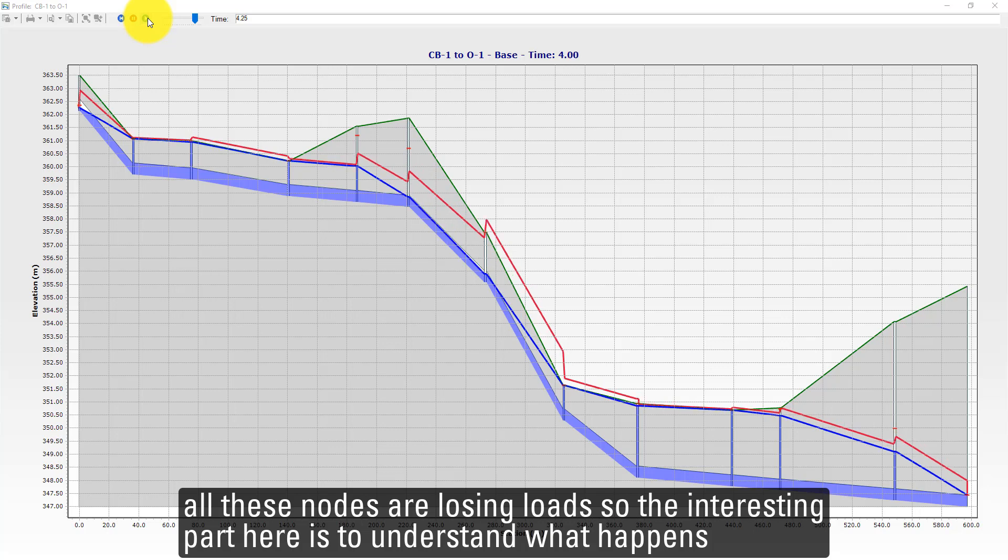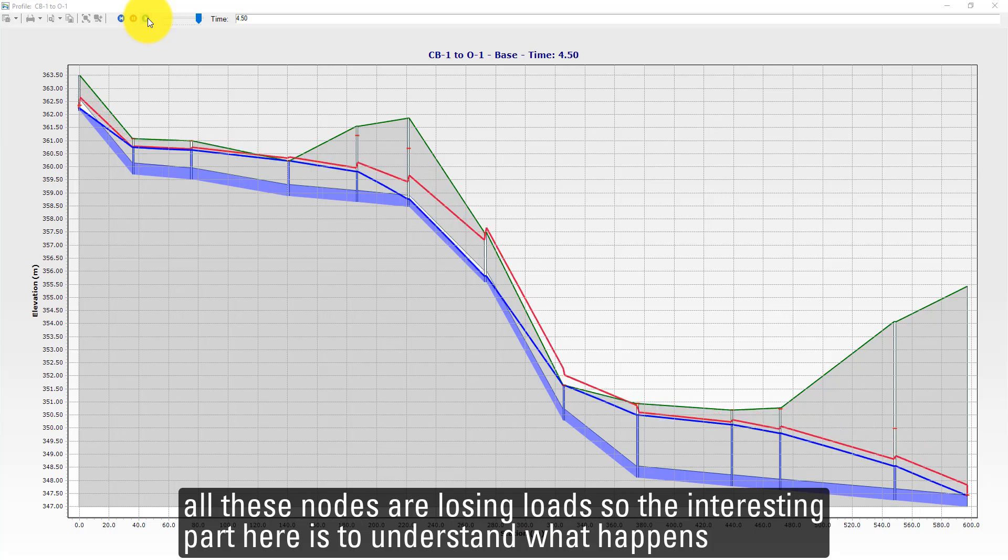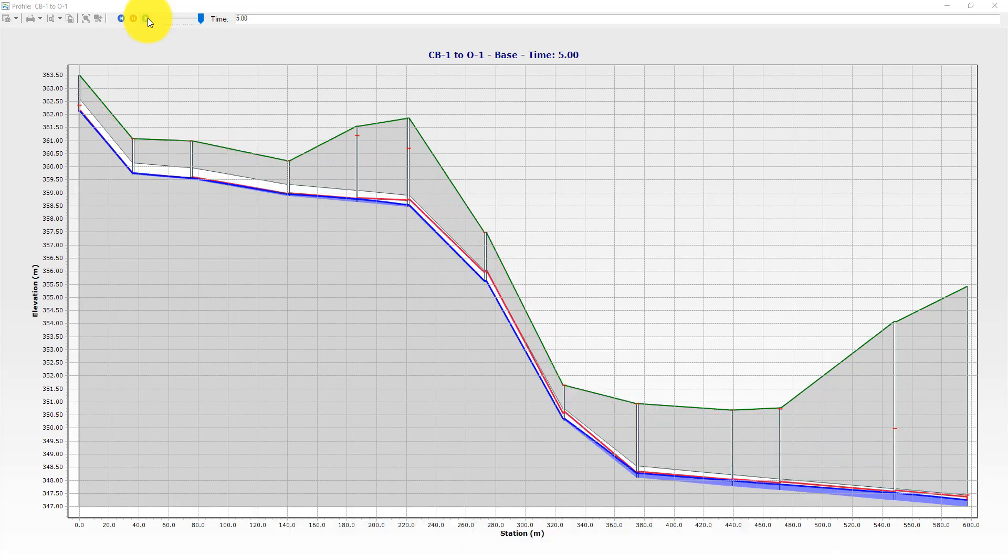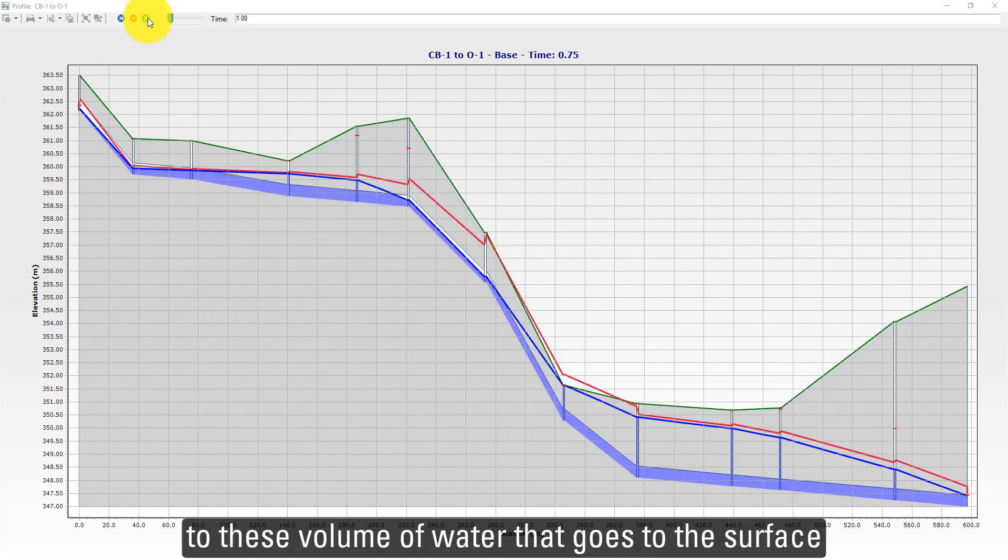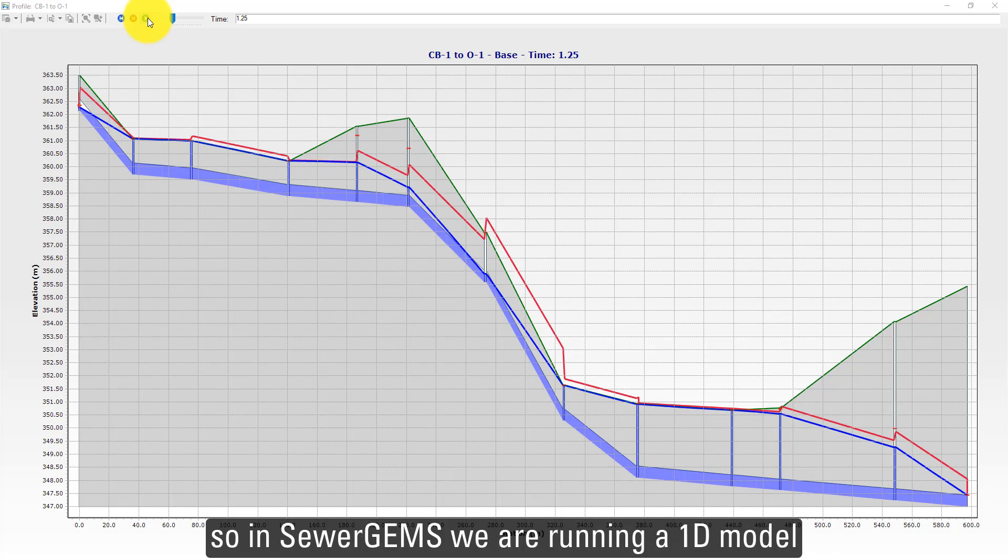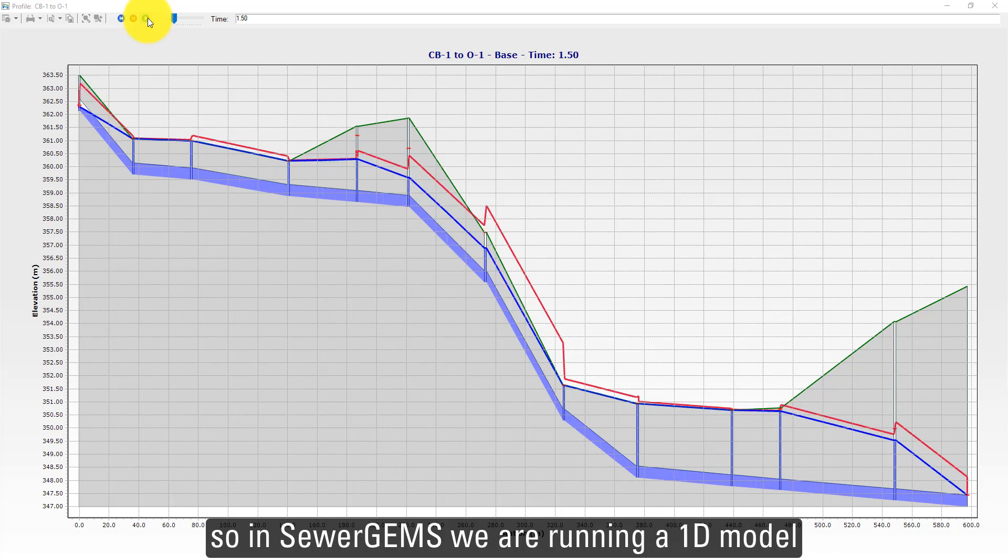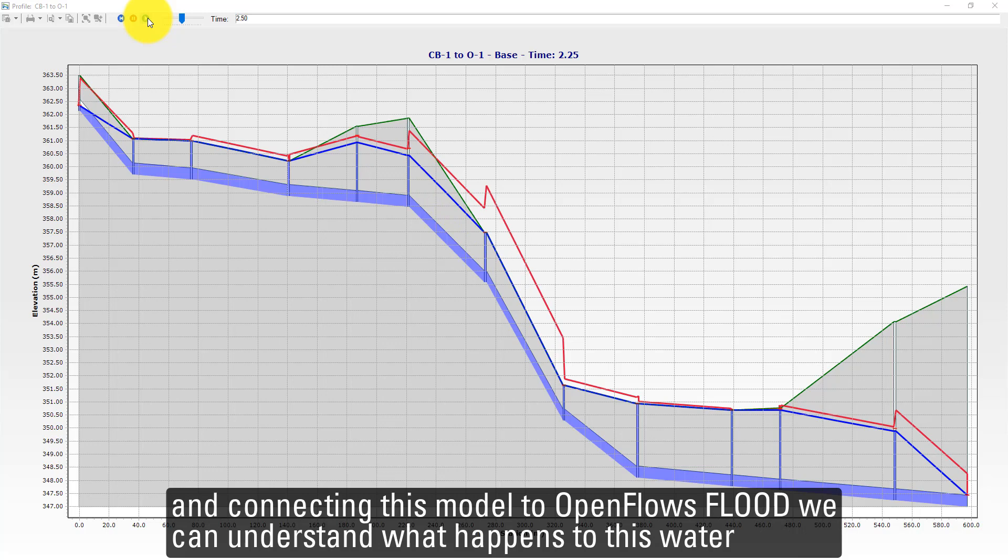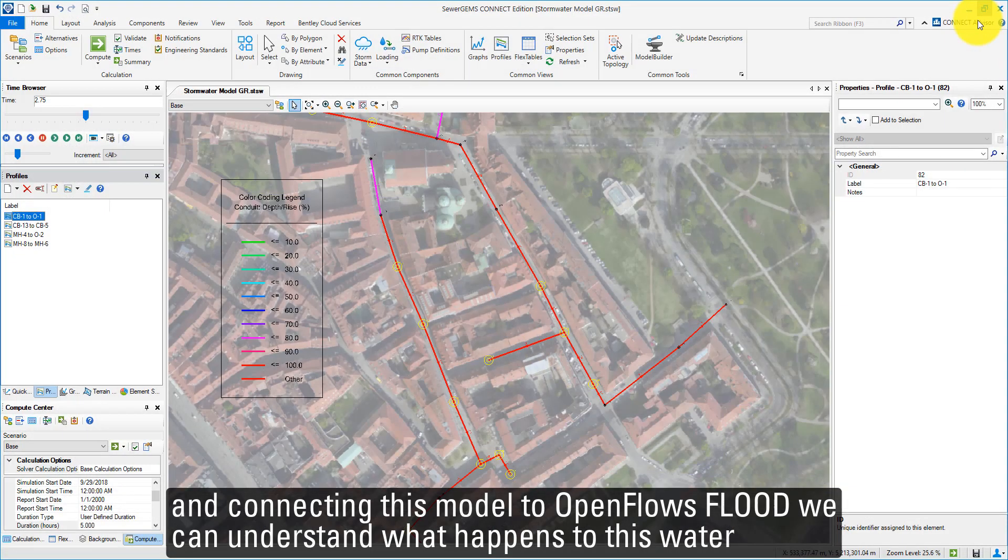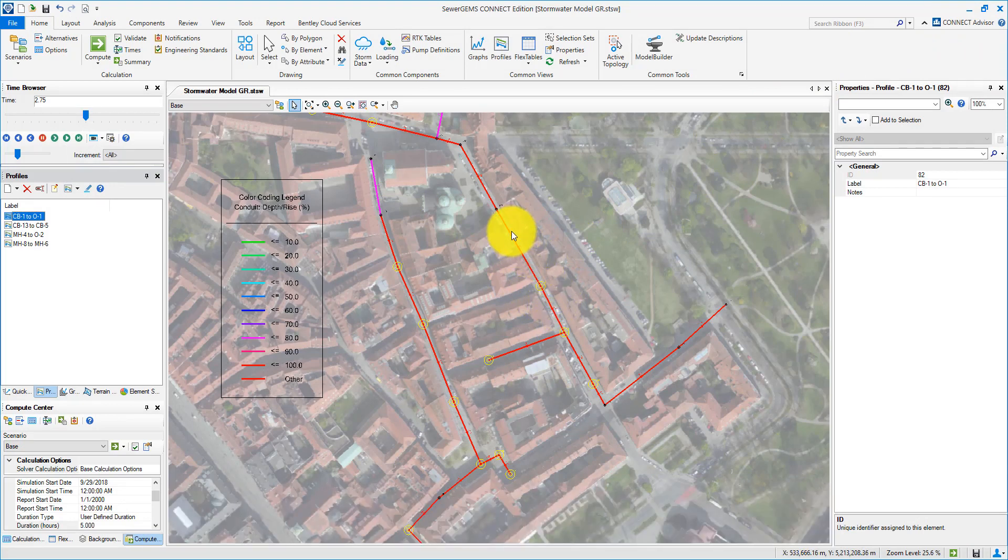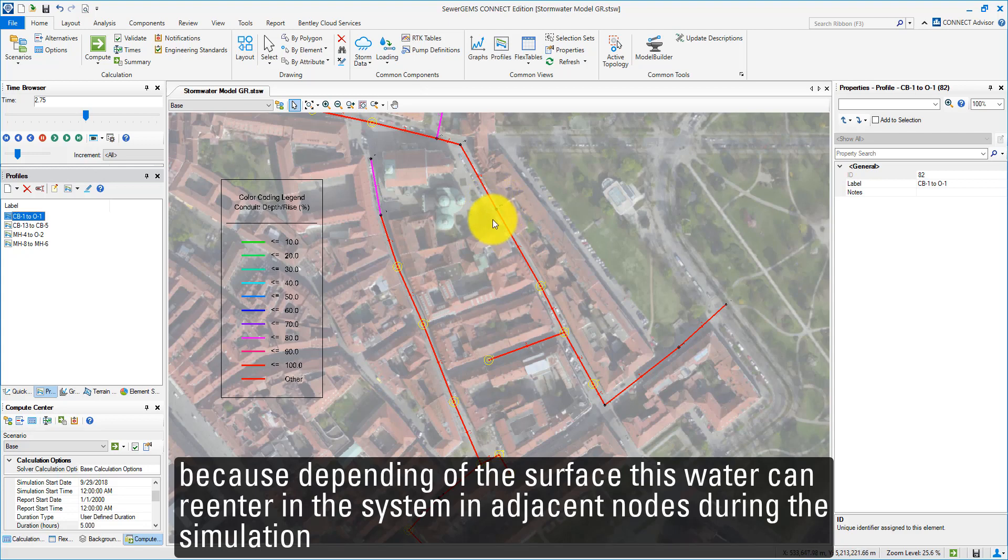The interesting part here is to understand what happens to this volume of water that goes to the surface. In SewerGEMS, we are running a 1D model and connecting this model to OpenFlows FLOOD, we can understand what happens to this water because depending on the surface, this water can enter in adjacent nodes during the simulation.